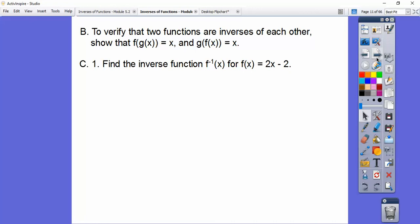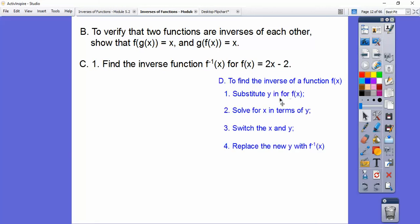So let's first find the inverse function — this says f inverse from the last lesson — for f of x equals 2x minus 2. From the last lesson, here's what we had to do. We're going to substitute in y for f of x, and then solve for x.